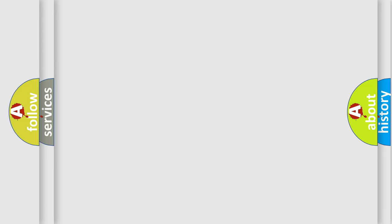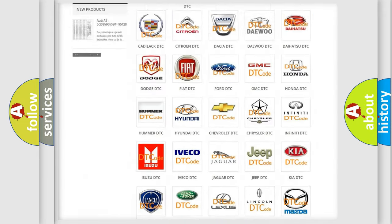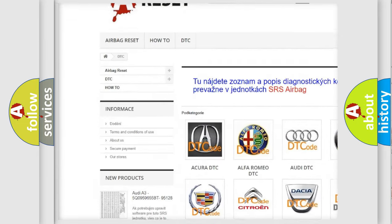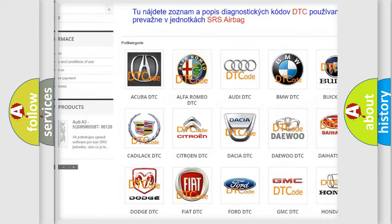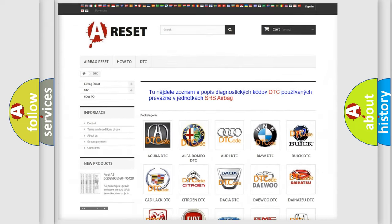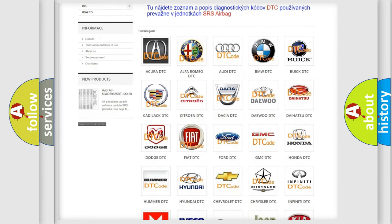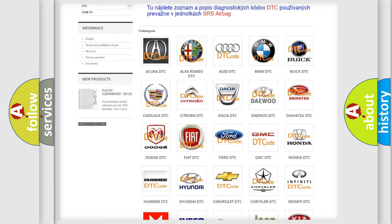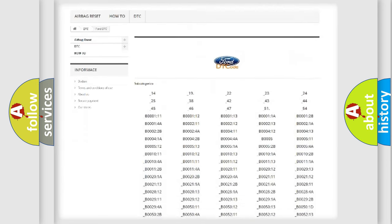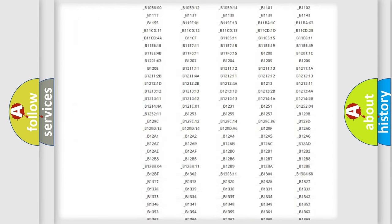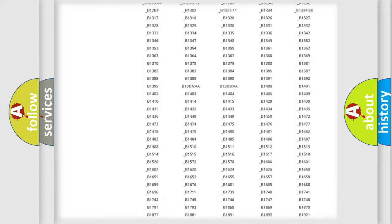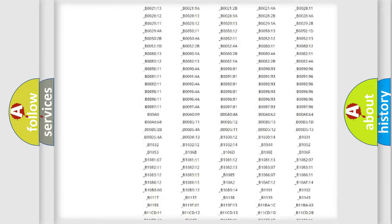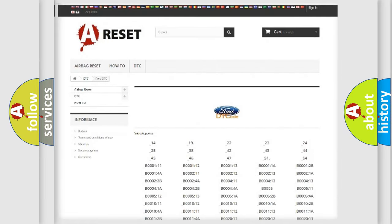Our website airbagreset.sk produces useful videos for you. You do not have to go through the OBD2 protocol anymore to know how to troubleshoot any car breakdown. You will find all the diagnostic codes that can be diagnosed in Infinity vehicles, and also many other useful things.